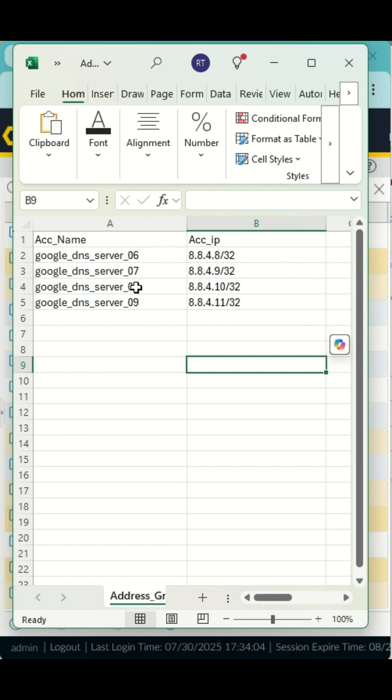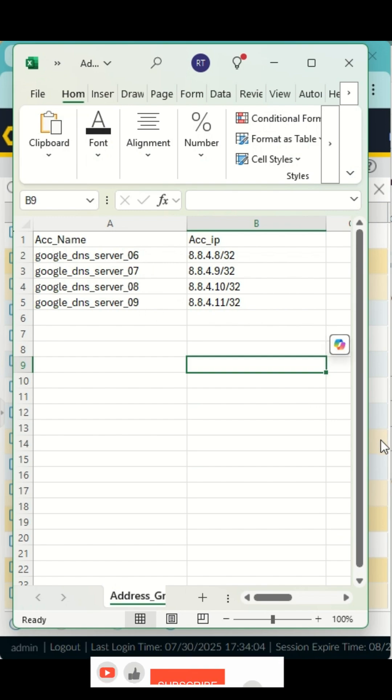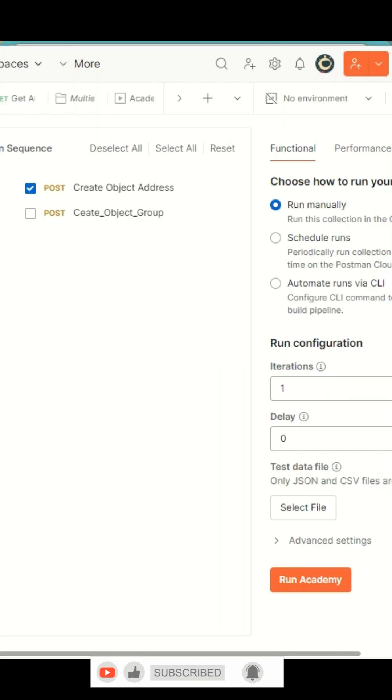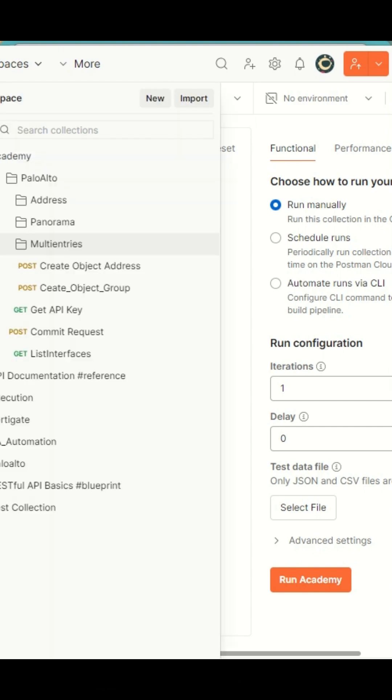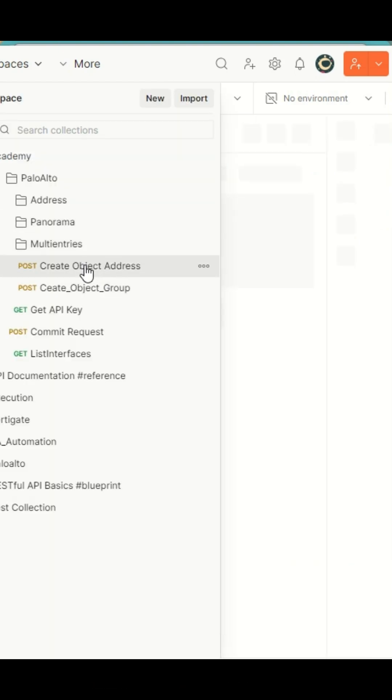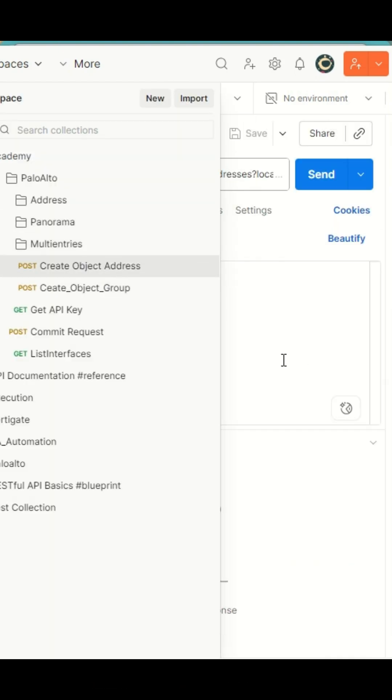The addresses 06, 07, 08, and 09 will be added to this same firewall. How are we going to do this? We are going to use the Postman tool. In Postman, we are going to run a small script.